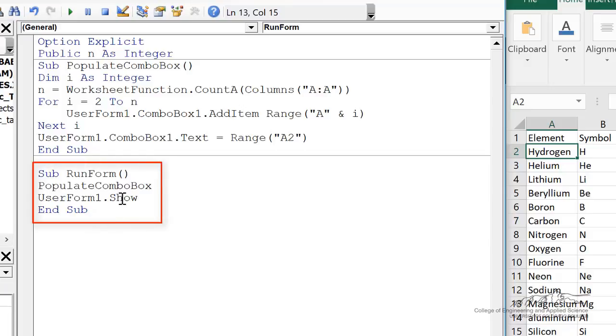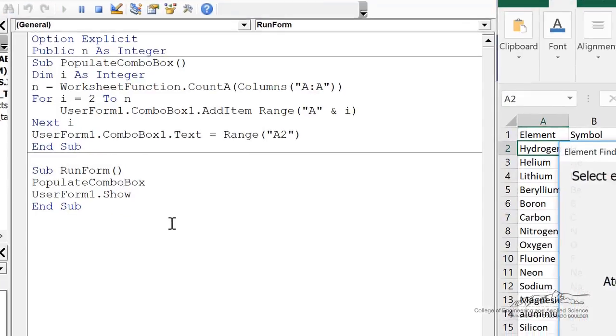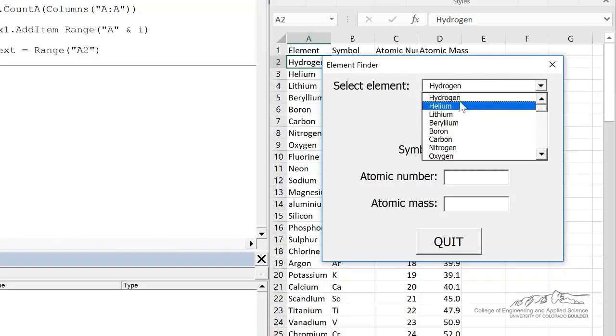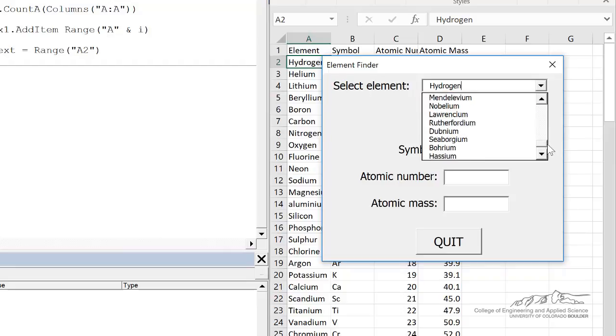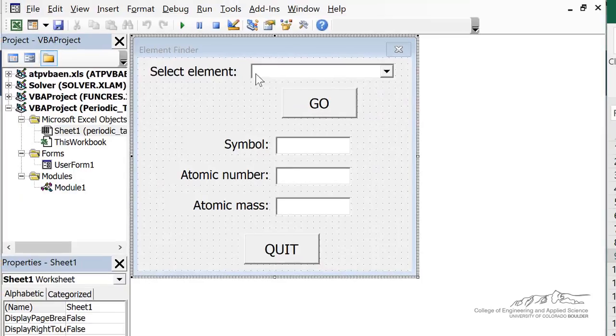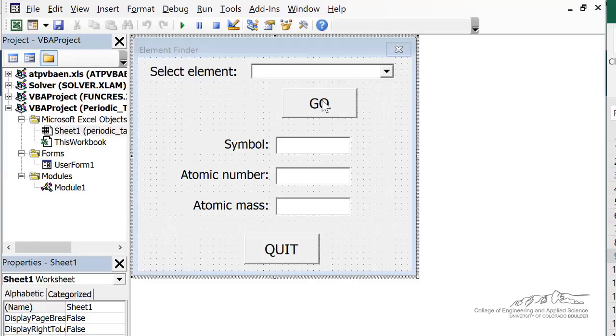So let's go ahead and see if this works. I'm going to press F5. That brings up our element finder. And we see that in our drop down menu we're going from hydrogen that's the first element all the way down to this last one. So right now we've got this to work. We've populated the combo box but now we need to code what goes behind the go button.